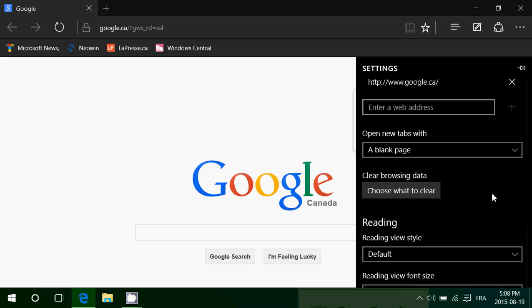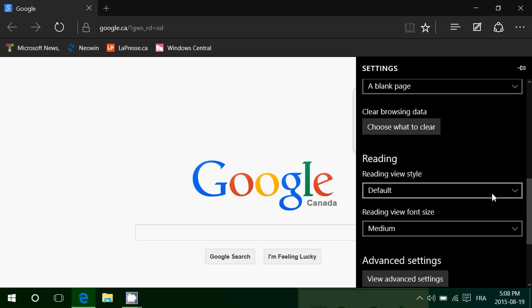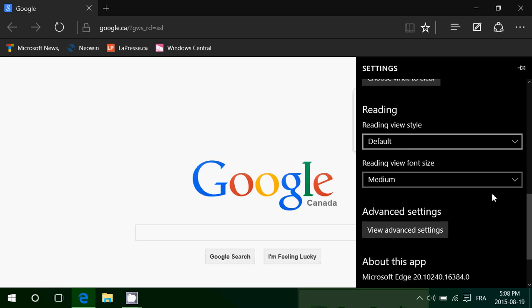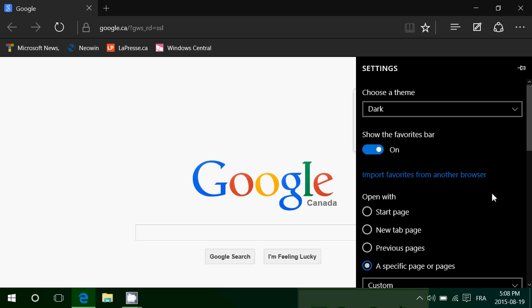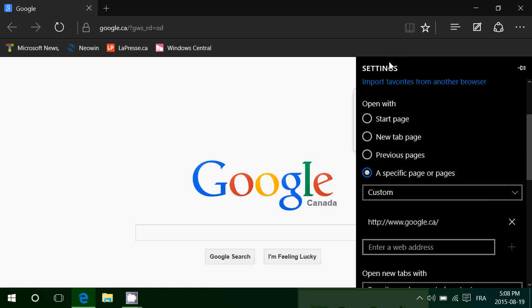That way, if somebody uses your browser, they won't see websites you don't want anyone to know about. So that's how you change that option in Microsoft Edge — make sure you open with whatever you want. Here I chose a custom page, which is Google.